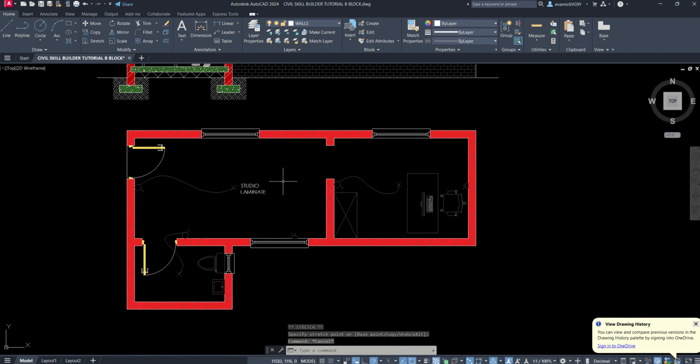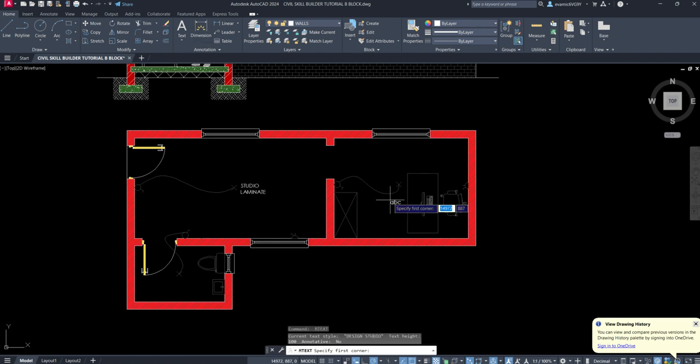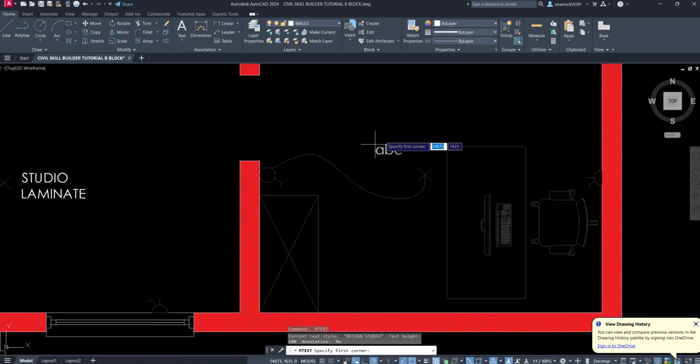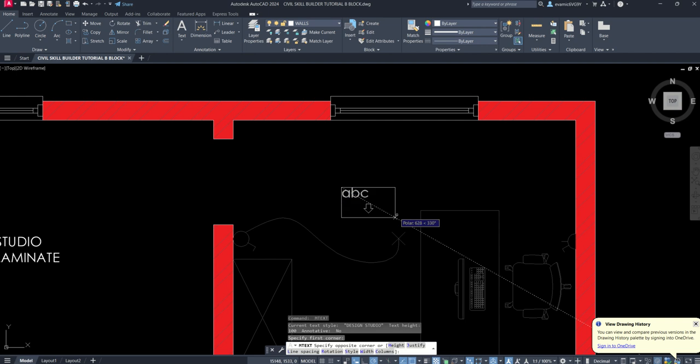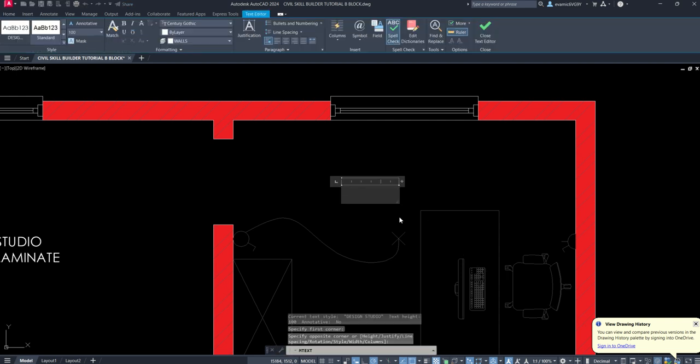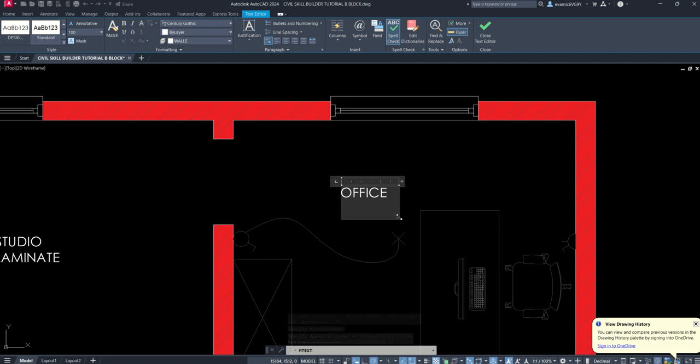So Studio Laminate and then Spacebar to repeat the last command. And here's the Office. So I'll go Office and then if I'm correct, and you can change it if I'm incorrect, but it should be Tiles.